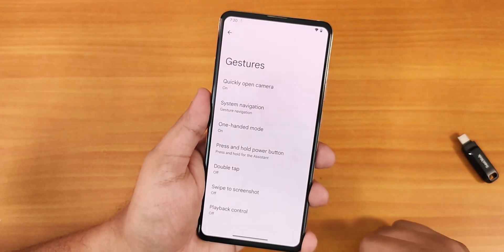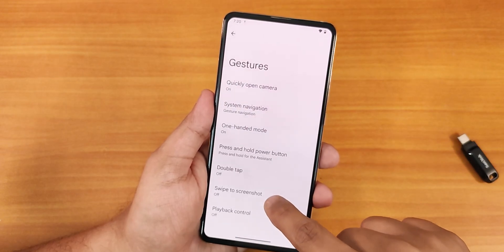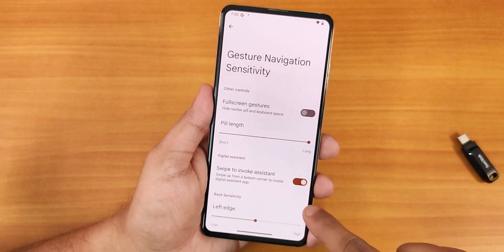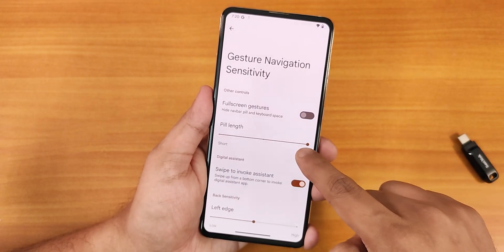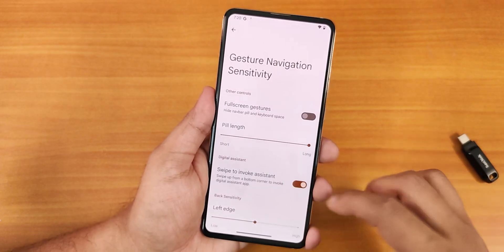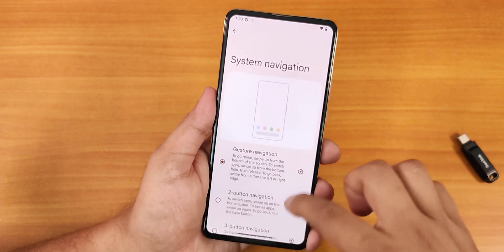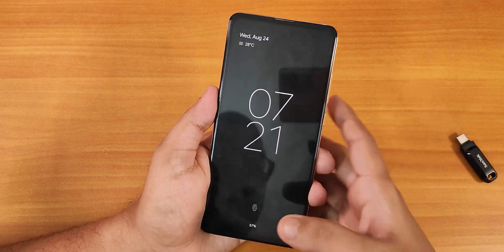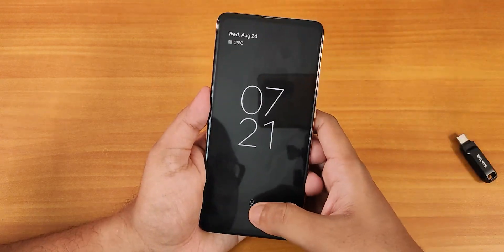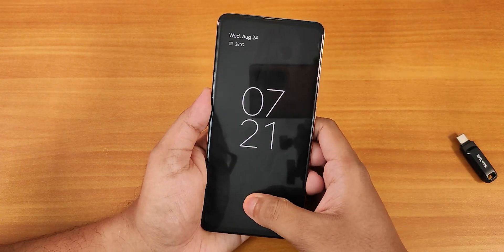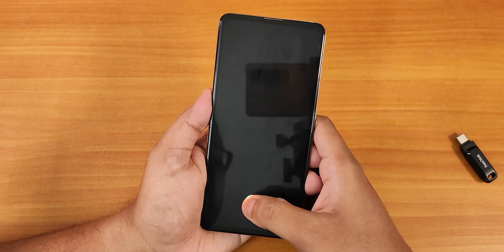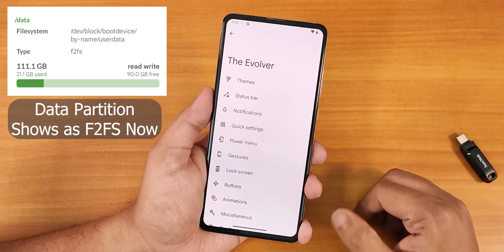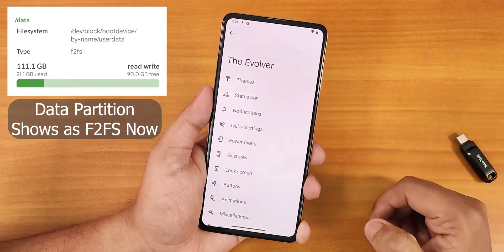Looking at other changes, going into Gestures we now have a double tap option, swipe to take screenshot, gesture navigation, swipe to invoke assistant, pill length customization, and full screen gesture options. The double tap to sleep is working properly on the status bar, and notice how fast and fluidly the fingerprint scanner unlocks. This is a much smoother experience overall. I'll be reviewing this 24th August build once more updates arrive, so stay tuned.